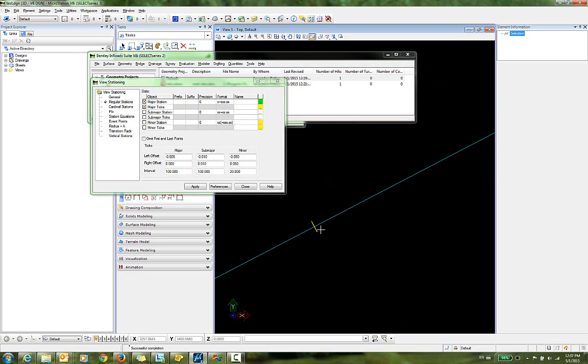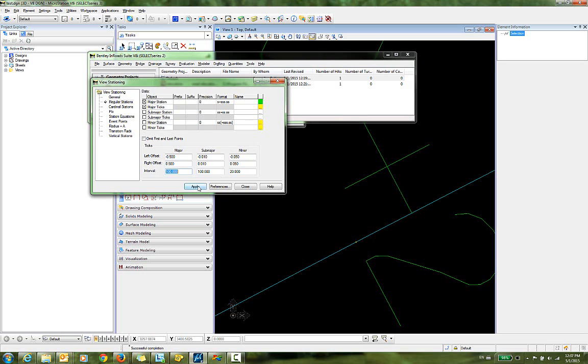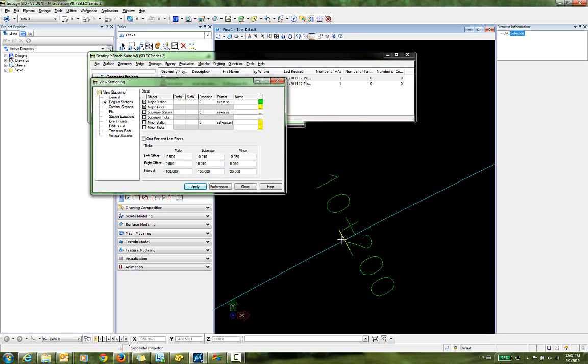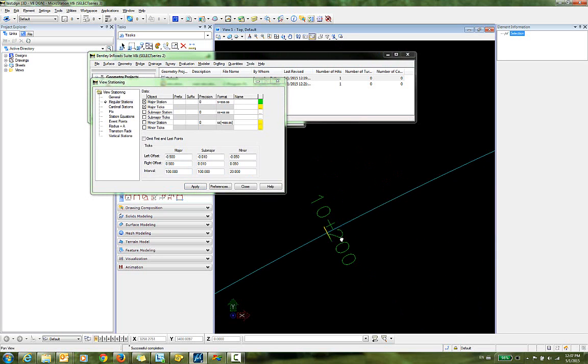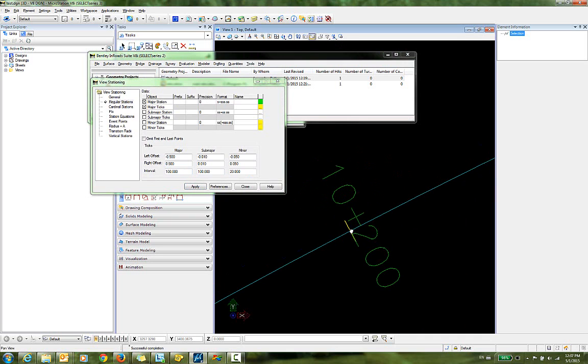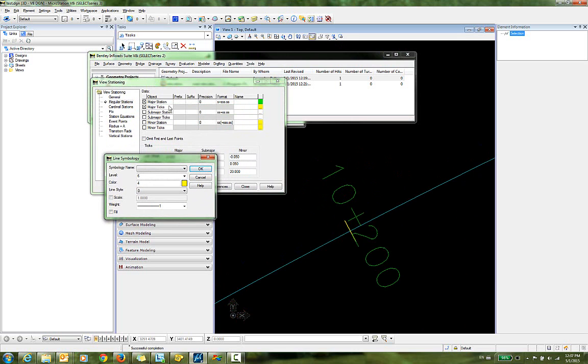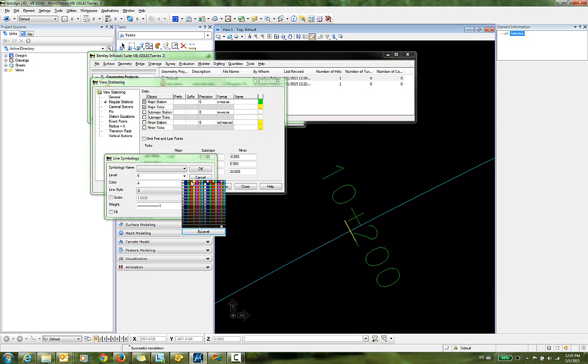So let's change our tick marks here to something reasonable that will correspond with this larger text. So for my major ticks, I'm going to change my left offset here to negative 0.5 and my right offset to 0.5. We'll apply that, and you can see there that it looks a little more reasonable for stationing now. If you want to change the line symbology for the major ticks, you can do that here. So we'll just change that to something else.